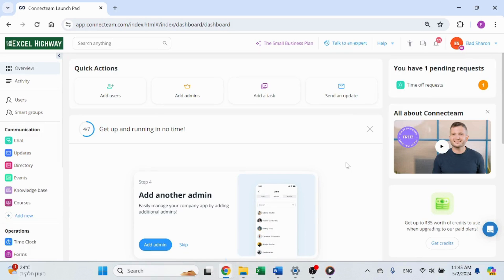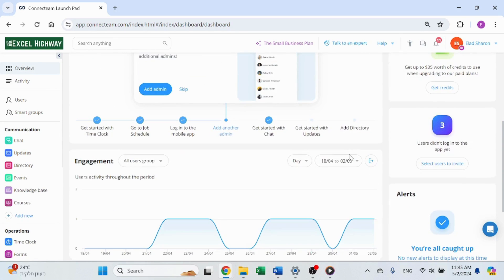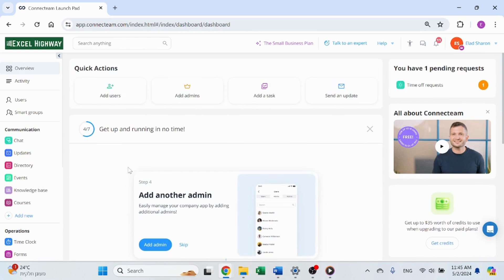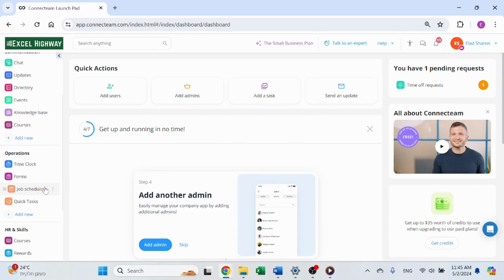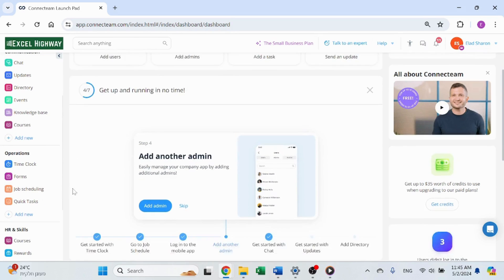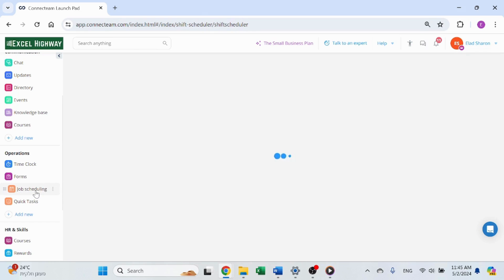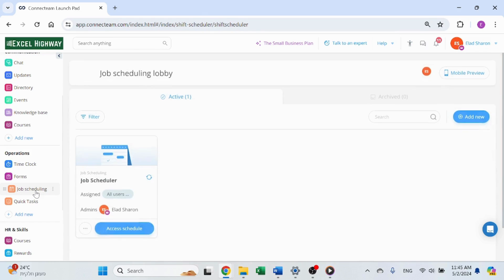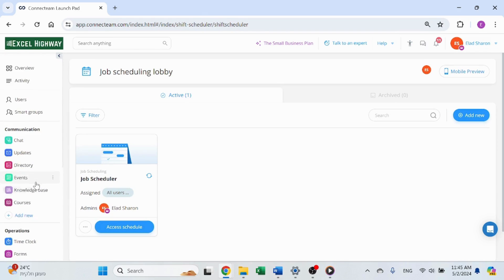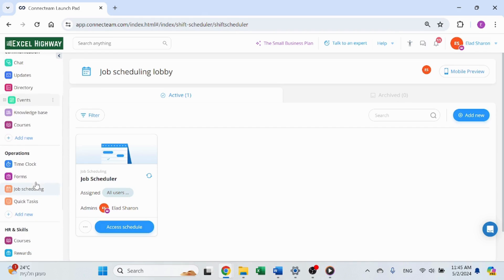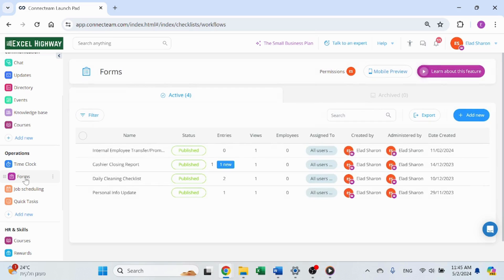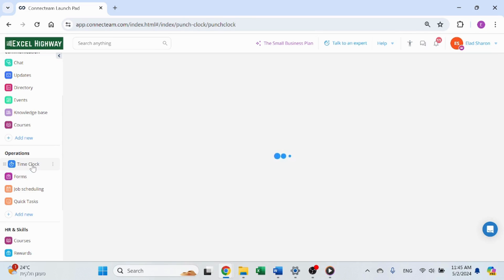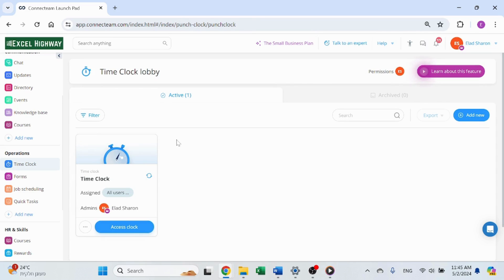Today's video is sponsored by Connecteam. Connecteam is an app that simplifies all your business operation management. It's a perfect solution to manage, train, and communicate with your non-desk employees. Employees use the mobile app for everything, while managers can also use a desktop version with more abilities. Connecteam offers solutions for scheduling, time tracking, and much more. Today, I will focus on the employees onboarding process that can be done via Connecteam.